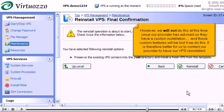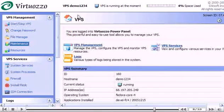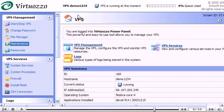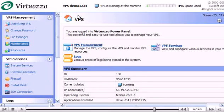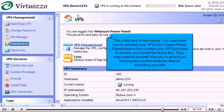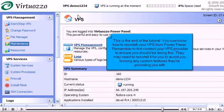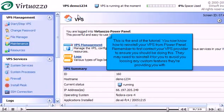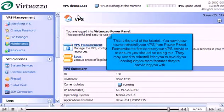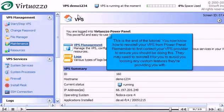Click here to return to the main screen. This is the end of the tutorial. You now know how to reinstall your VPS from PowerPanel. Remember to first contact your VPS provider to ensure you should be doing this. They may need to reinstall it for you to avoid you losing any custom features they are providing you with.